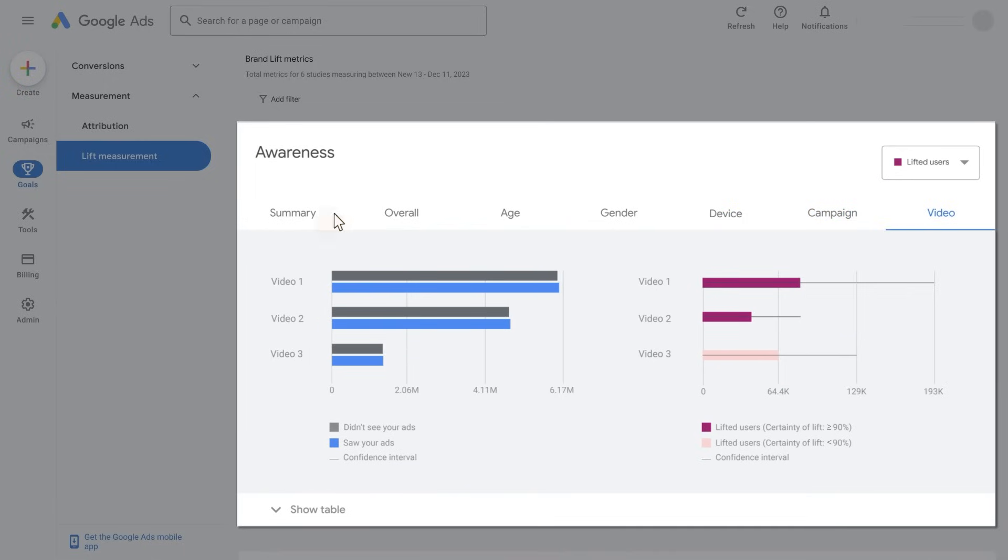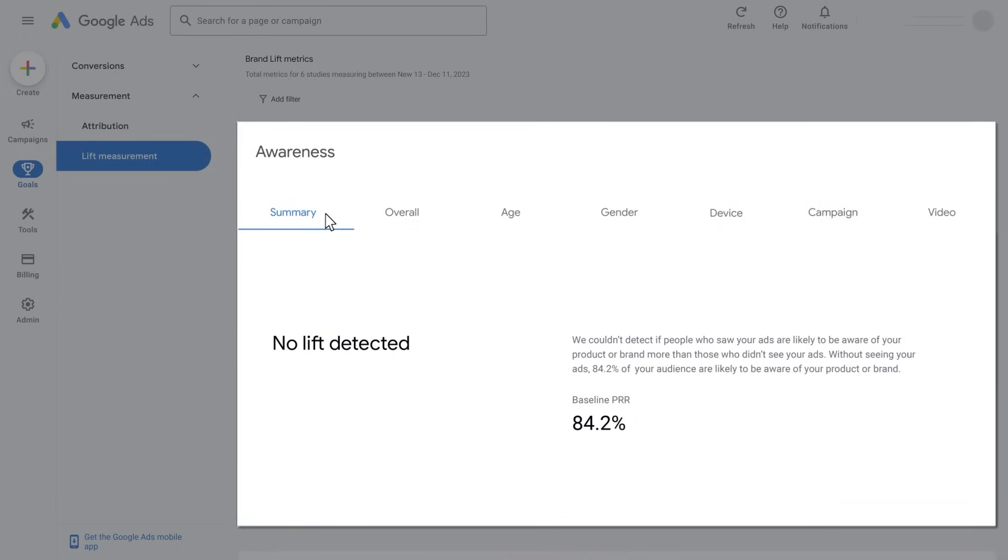Sometimes you will see no lift. As with any media channel, some metrics are more difficult to move than others. Some audiences are more difficult to reach than others. Try looking at the different slices to get learnings and generate new experimentation hypotheses.